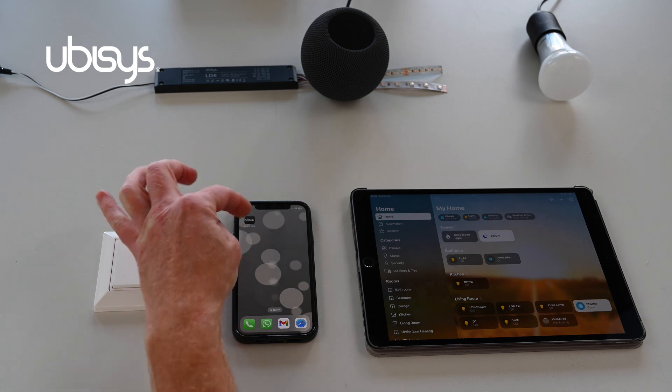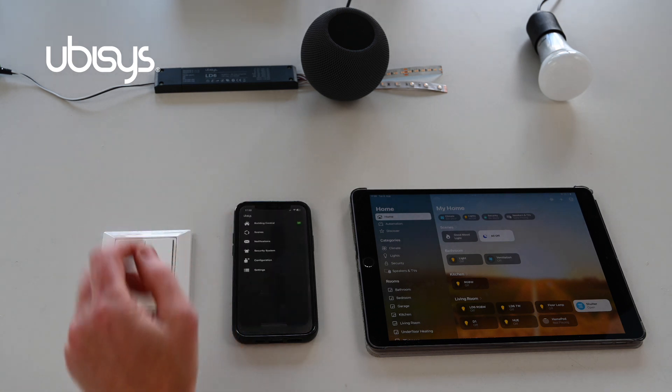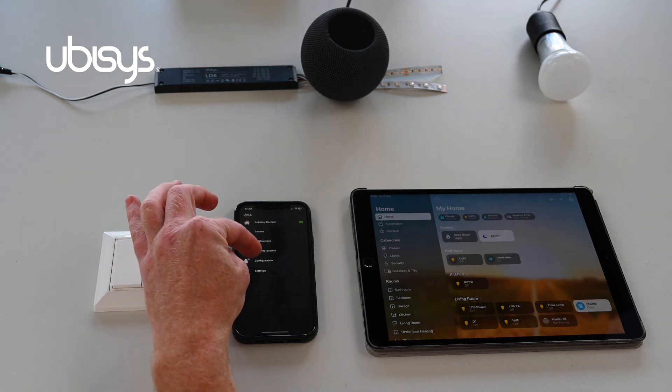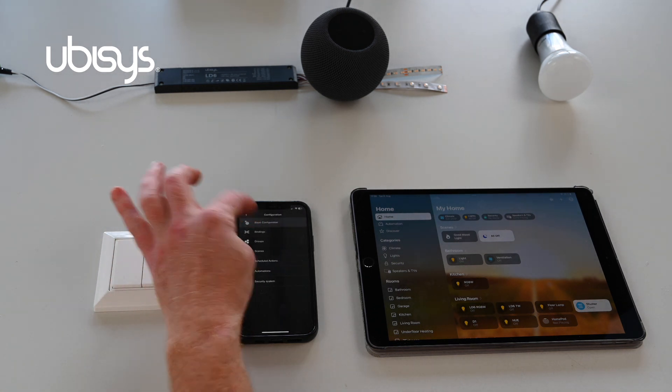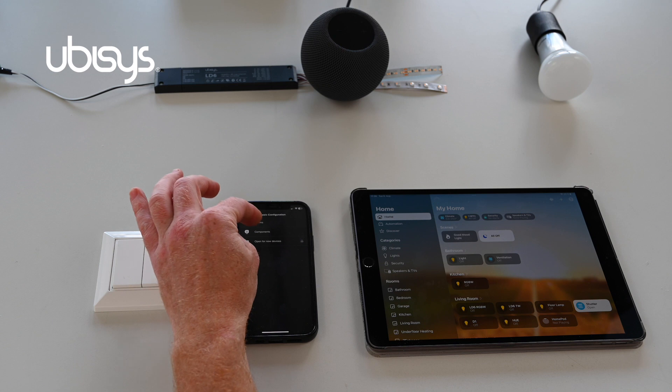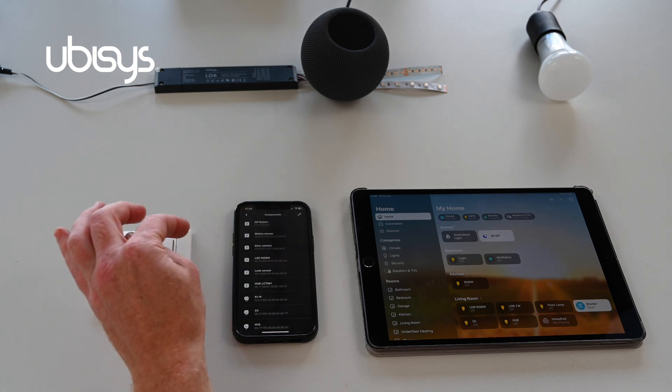So we'll start off by opening the app, selecting configuration, basic configuration, components.